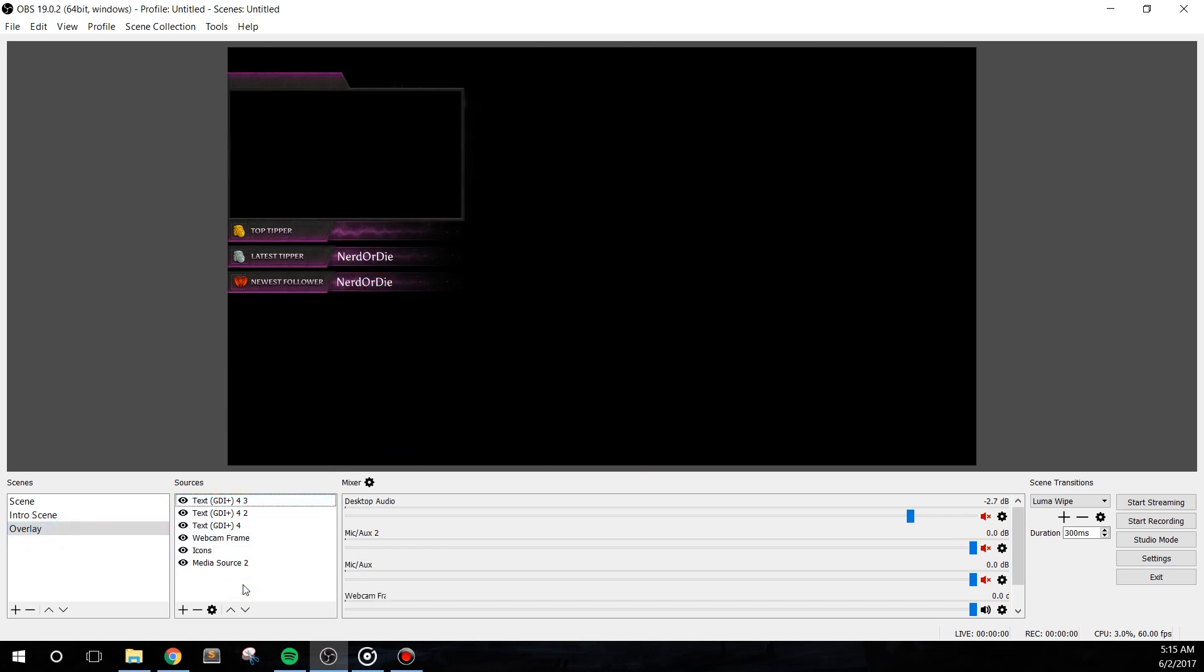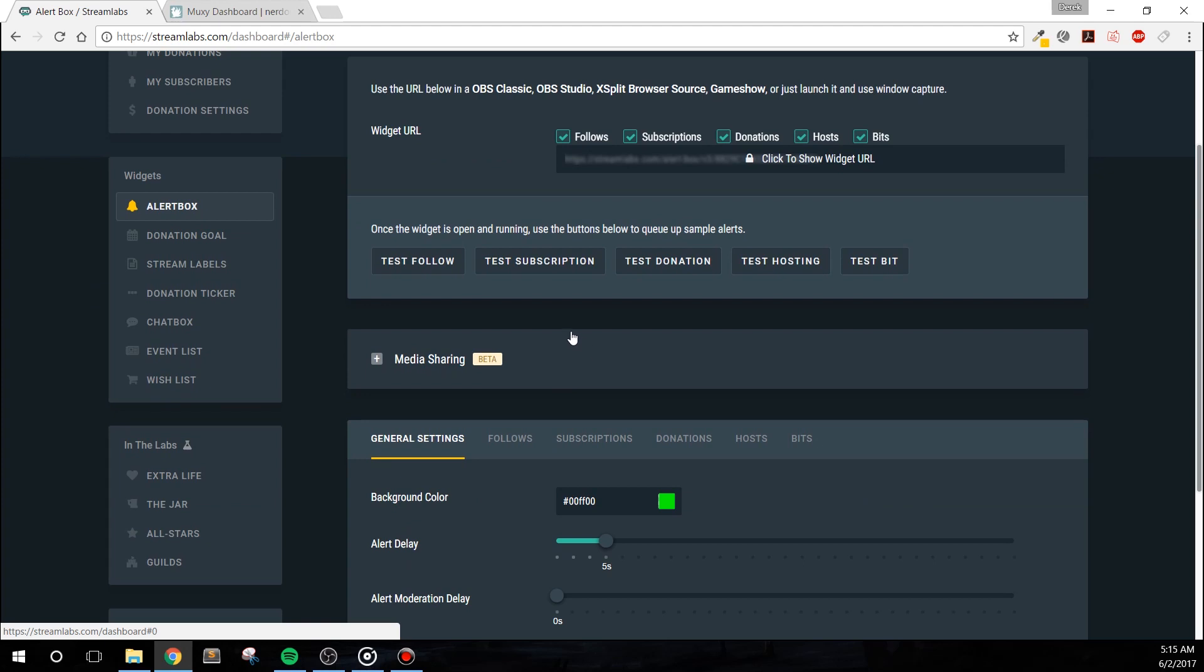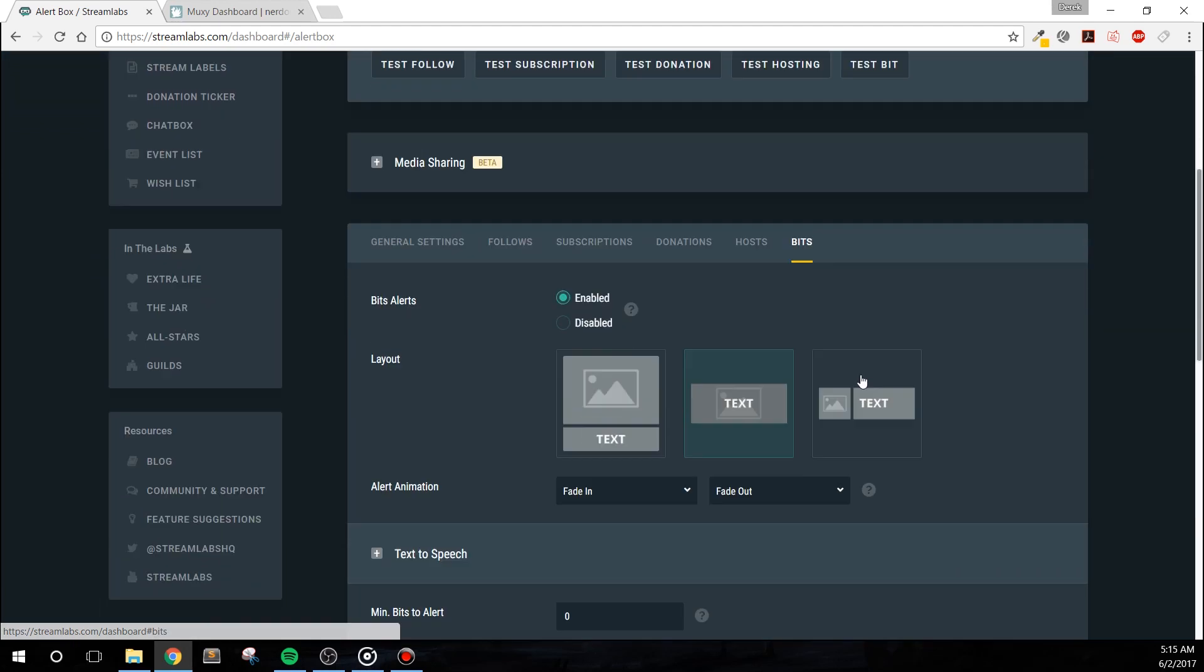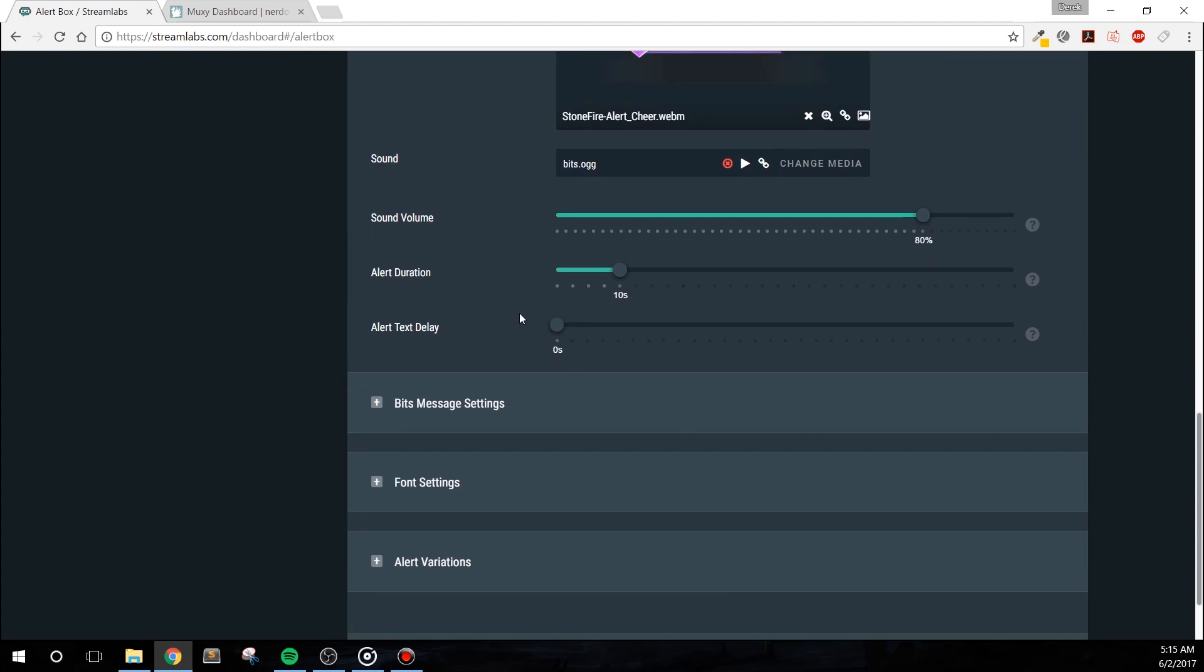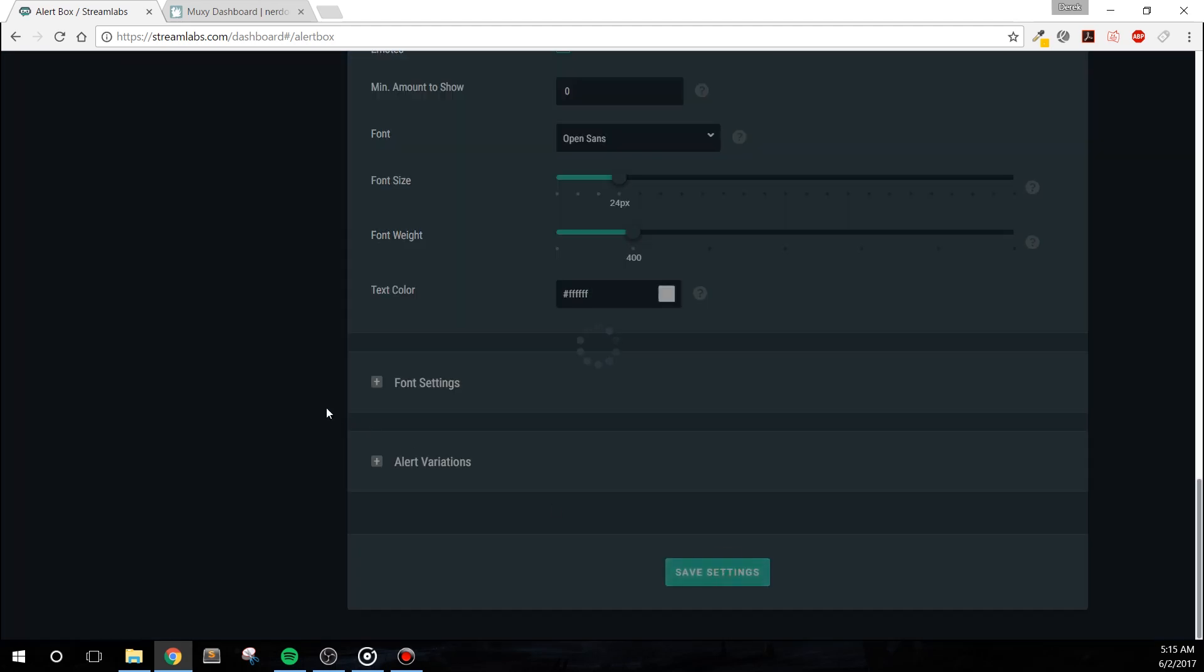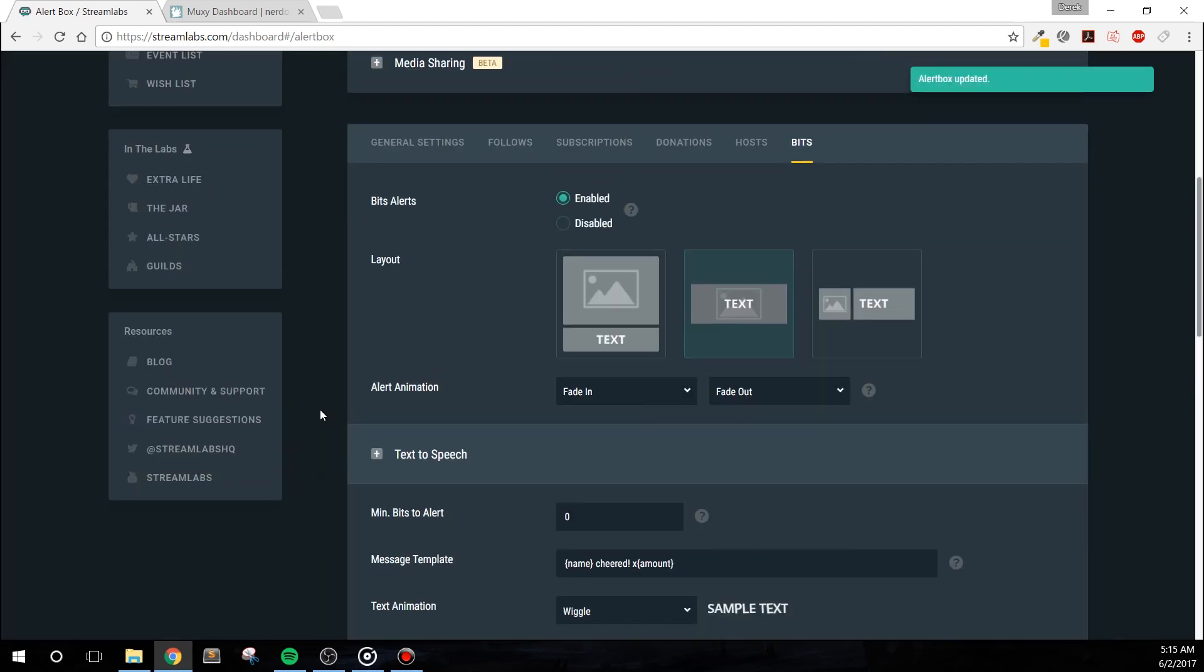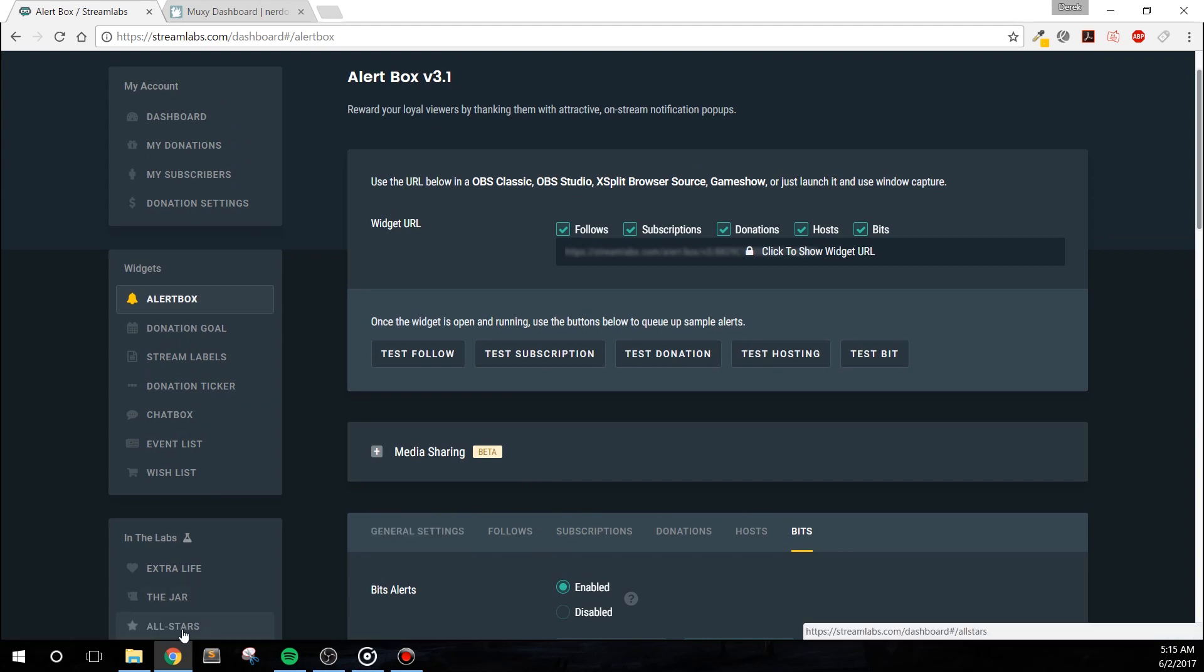For Streamlabs, we've included WebM files. You'll need to upload the proper WebM into your Streamlabs alert box. It's also important to click the layout section that has the overlay text in the middle of the image. Feel free to customize the other settings as needed. These alerts must have the messages disabled. To add these into OBS Studio, add in a browser source and paste in your widget URL. I recommend a width of 1920 and a height of 480 for your browser source. Your sound files can be found in the Alert Sound Files folder.